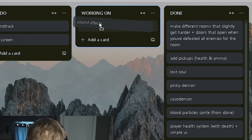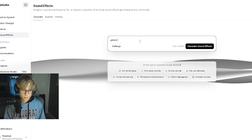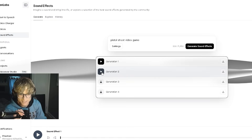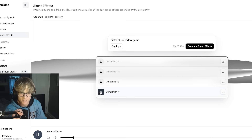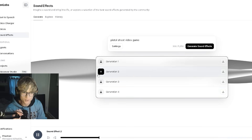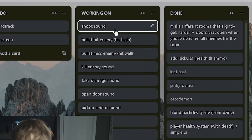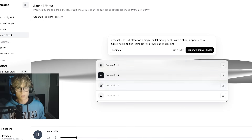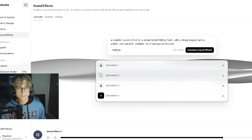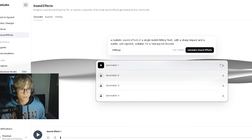And of course, the first sound effect we need is the shoot sound. Pistol shoot video game — oh, that's crisp! This is so crisp. All right, got to go with number two. So the shoot sound is done. Now it's time for the bullet hit enemy sound. These are all good — I like that one the most. Let's go number one.